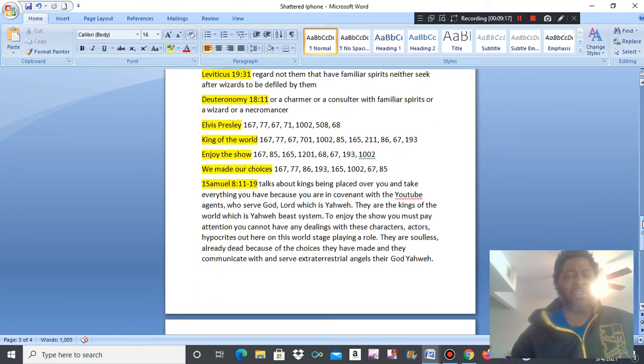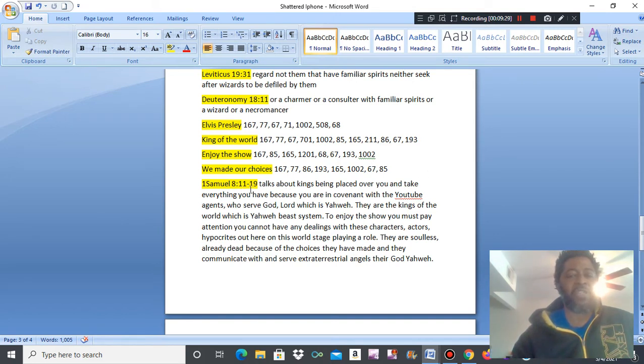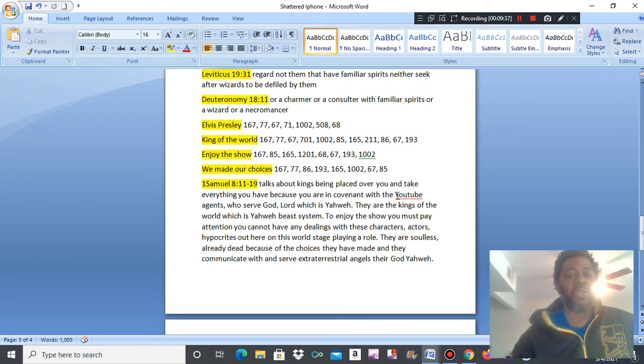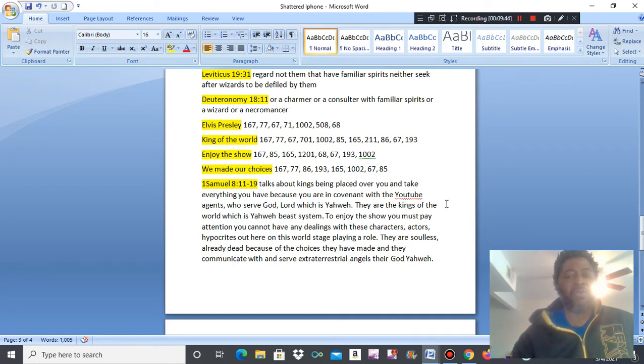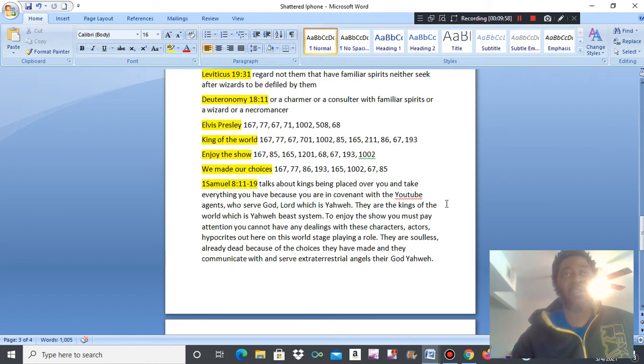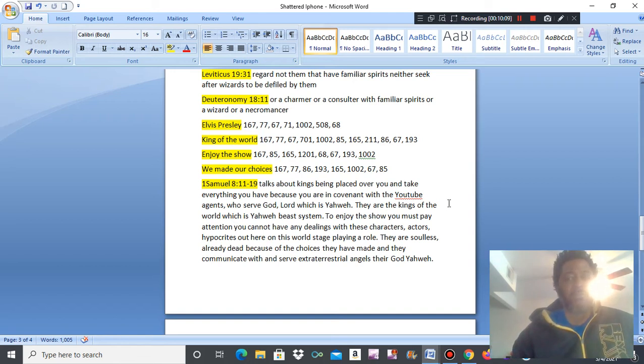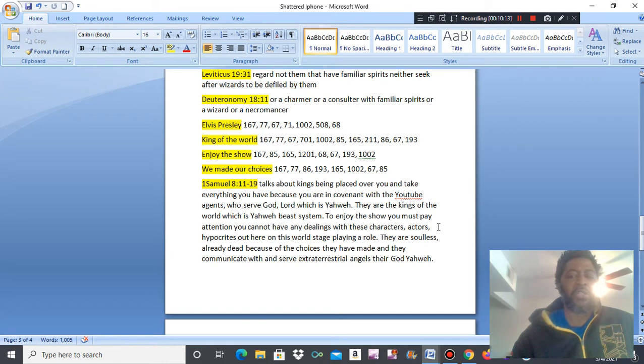And then I saw Elvis Presley. King of the world. Enjoy the show. We made our choices. First Samuel chapter 8 verses 11 through 19 talks about kings being placed over you and take everything you have because you are in covenant with the YouTube agents who serve God, Lord, which is Yahweh. They are the kings of the world, which is Yahweh's beast system. You know they have been strategically placed in different places in their beast system. School system, educational system, church, religion. They call themselves pastors. Politics. Government. They are everywhere people, strategically placed there to keep the real humans dumbed down.